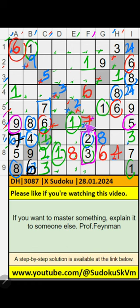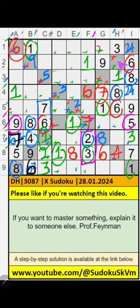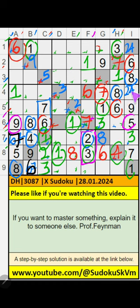Then 7 is confirmed here. 6th grade, 3 numbers are remaining: 2, 4, 3. Column H has 3, so 3 can't come in these cells. Then 3 is confirmed here. Then only 2 numbers are remaining: 2 and 4. Column H has 4, so 4 can't come in these cells. 4 is confirmed here. Then 2 is here. Then column G, only 1 number is remaining: 2 is confirmed here.